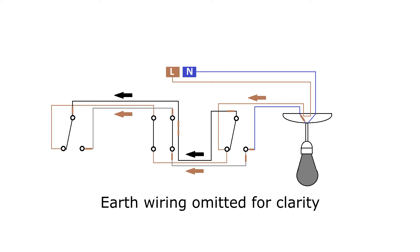The first way you can see here, it uses a three core and earth cable between the light switches instead of the twin and earth normally used in British mains wiring. Each terminal on one of the two-way switches goes to its corresponding terminal on the other, passing through the intermediate switch.